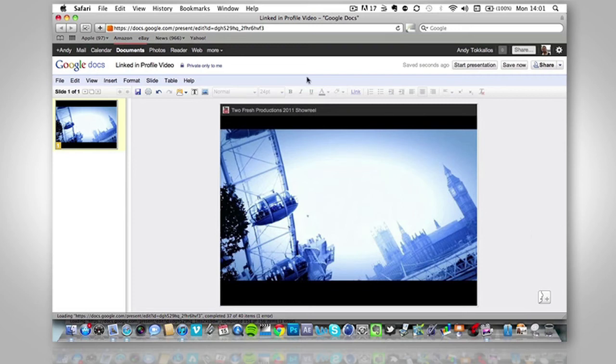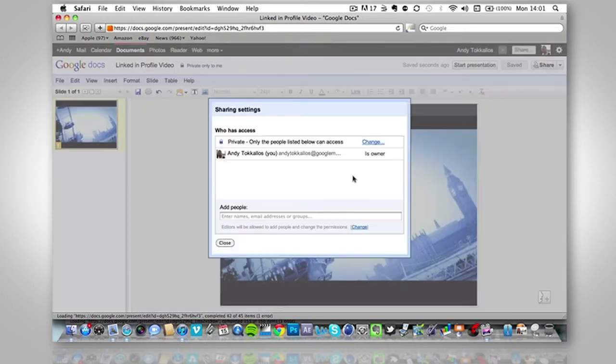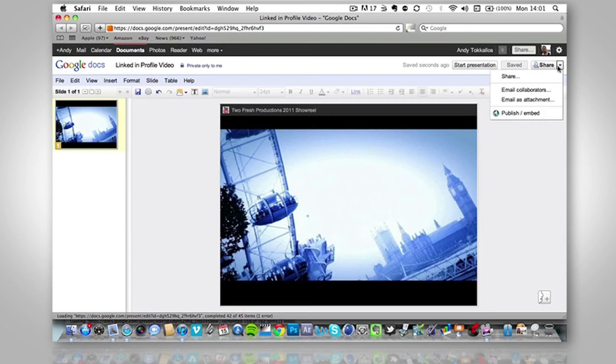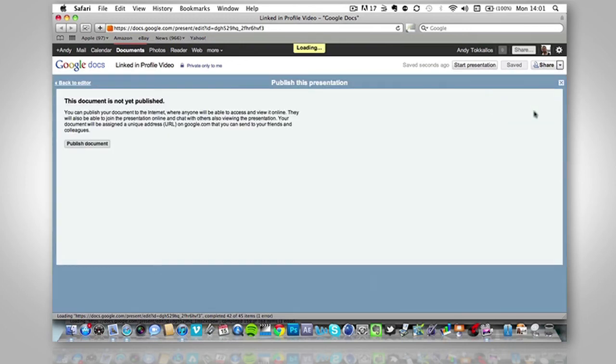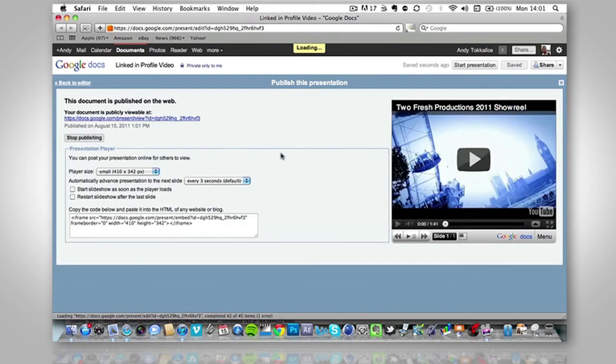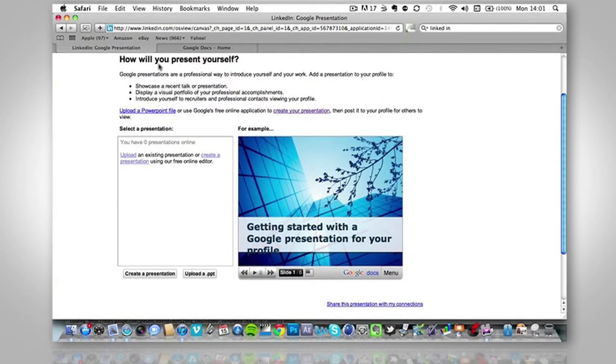So then the next thing I do is save now. Click share, but click the little arrow next to it and just click publish and embed. So publish document. Now it's published. We now go back to our LinkedIn page.